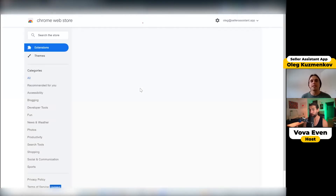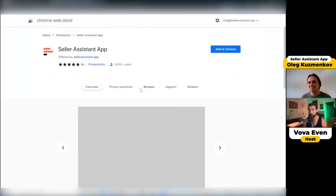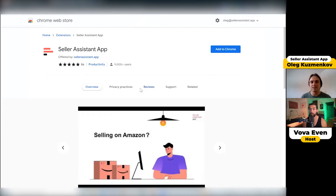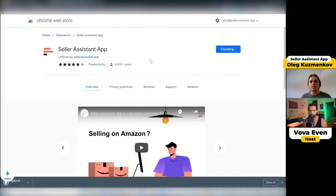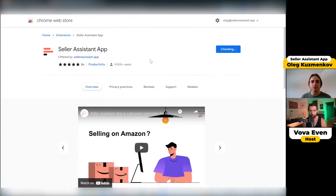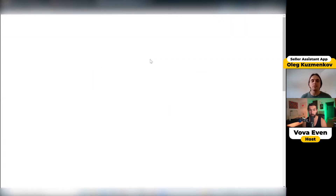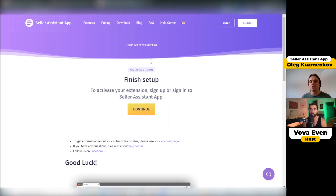It also works for Firefox and for Safari. You will be redirected to the Chrome Web Store. Here you click the 'Add to Chrome' button, then click 'Add extension.' Wait a moment until the extension is installed. Then you will be redirected to the thank you page.